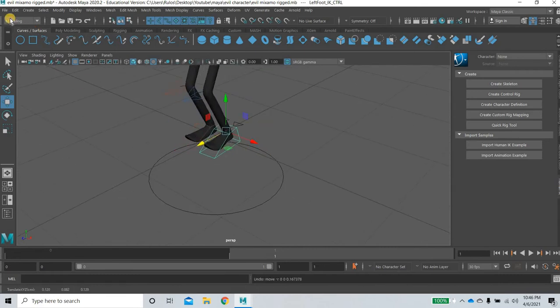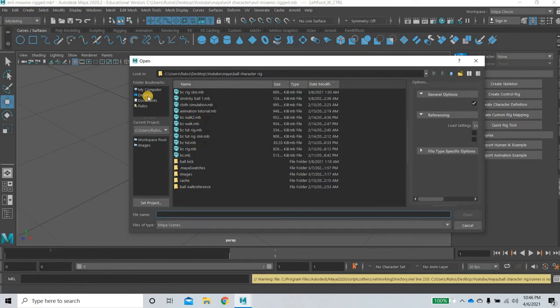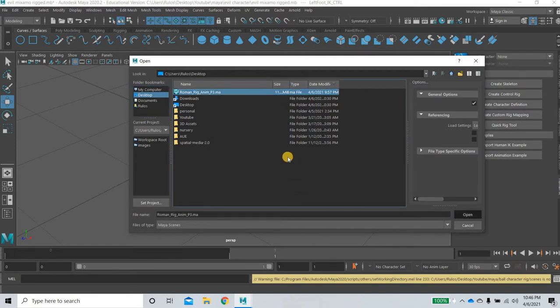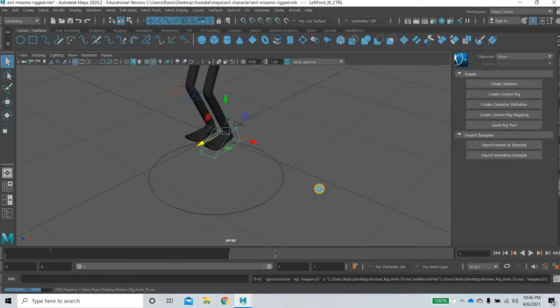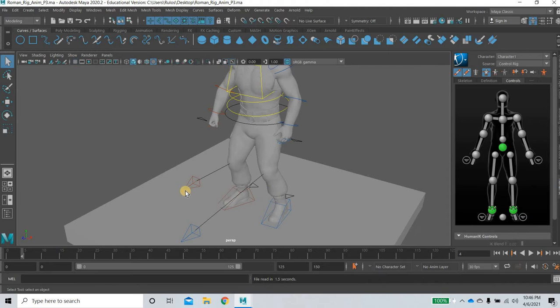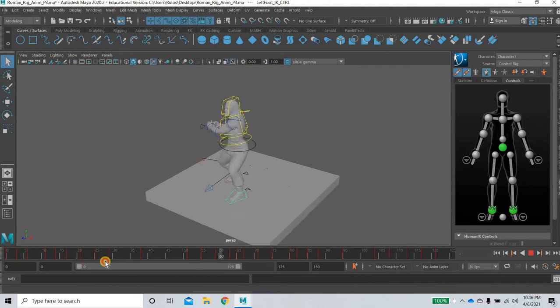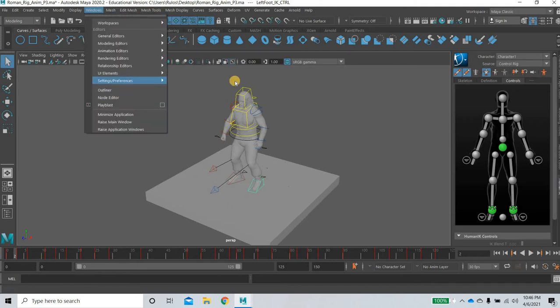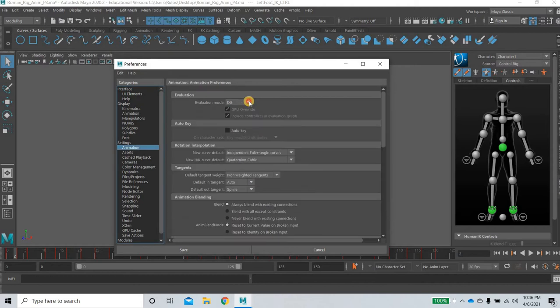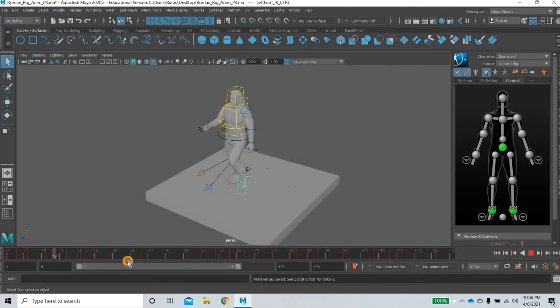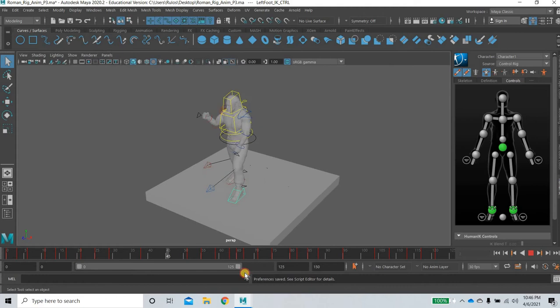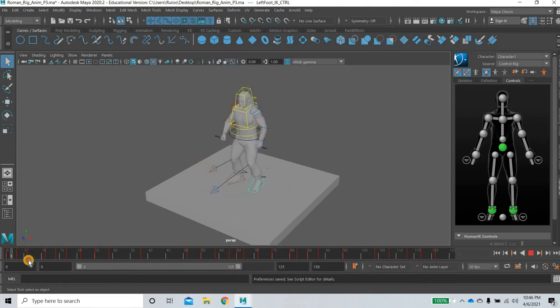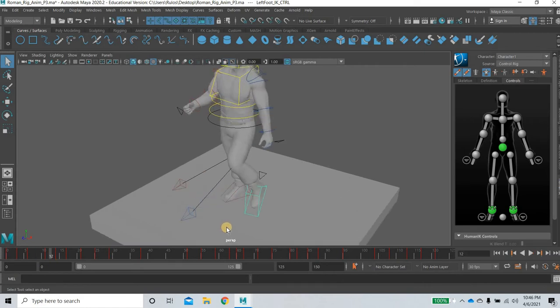Alright, so one of my subscribers asked me this question and he had the issue with the legs jittering. So if you go to window settings preferences animation and if you go back it was parallel and you could see that the legs would really do a lot of weird things.